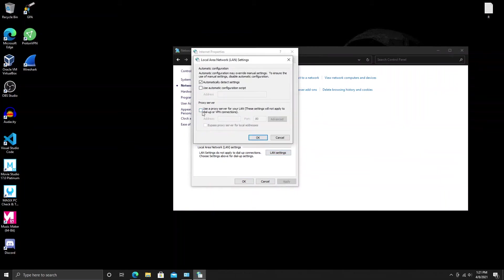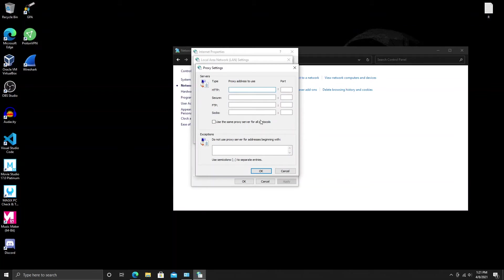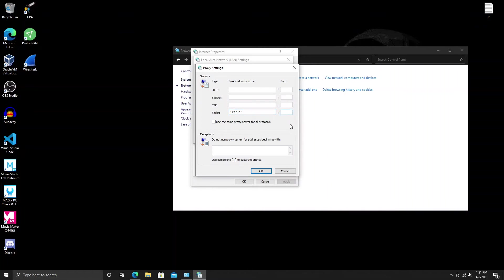Then you want to use this proxy server option here, click on that, go to Advanced. We don't want any of the HTTP, the secure, or the FTP, which is File Transfer Protocol. We want SOCKS. In our SOCKS bar we are going to type in 127.0.0.1 with our port looking at 9150. Then you go ahead, you click OK. You may have to restart.